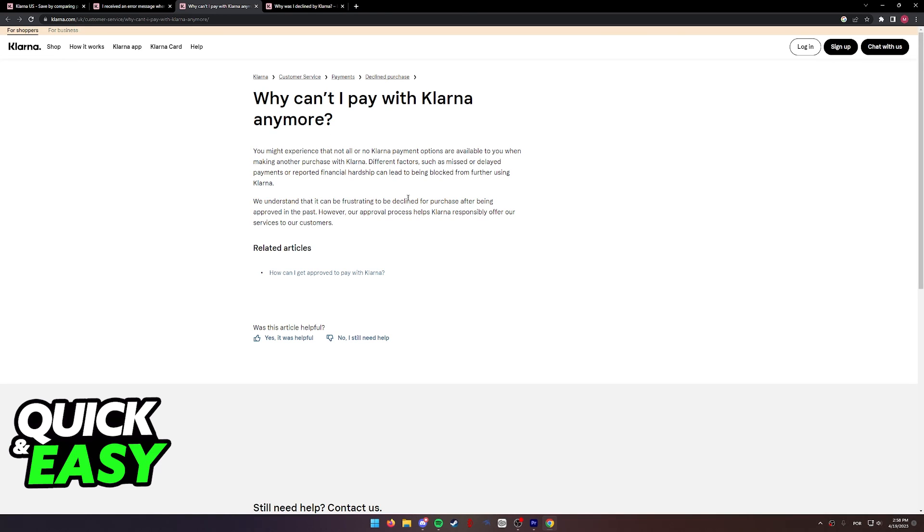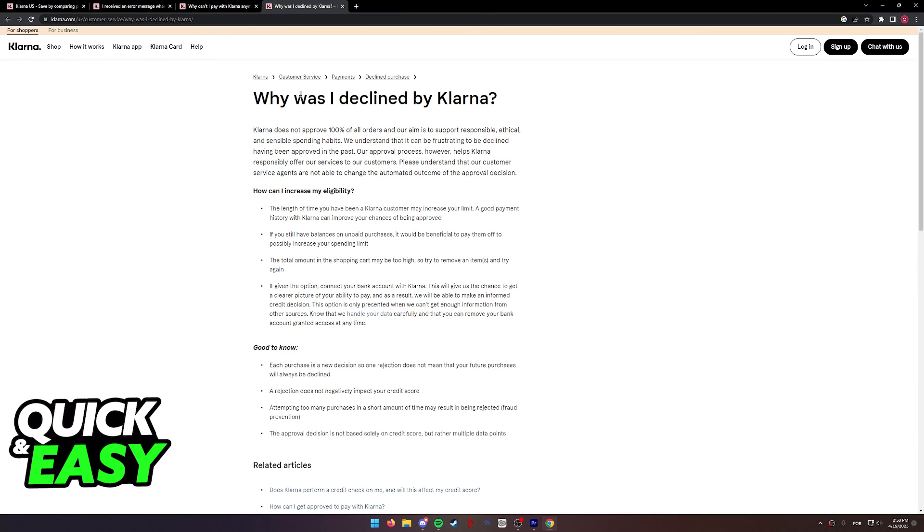As you can see over here, you need to be responsible with your payments, always paying on time, or else your account might get blocked. This is confirmed by this article.